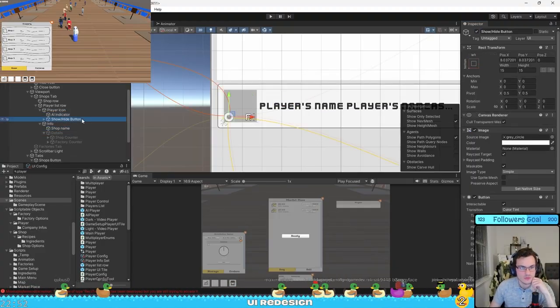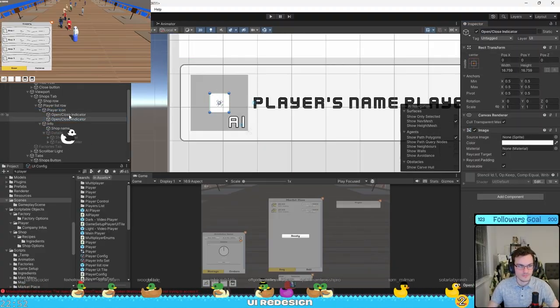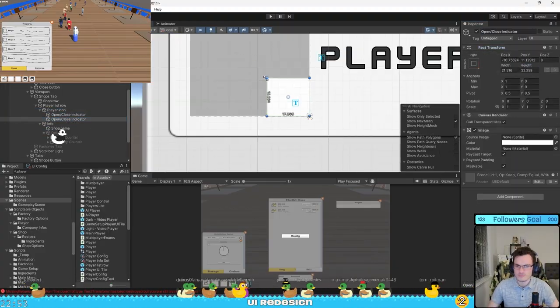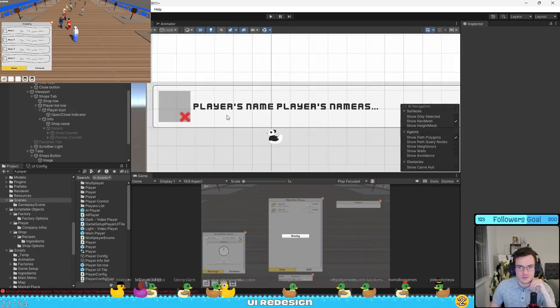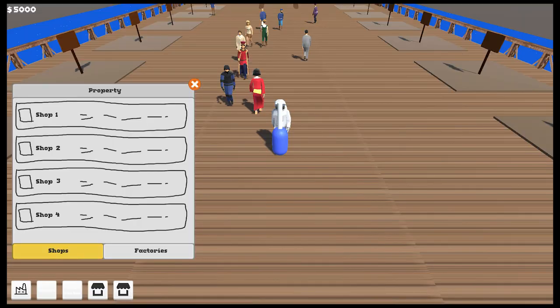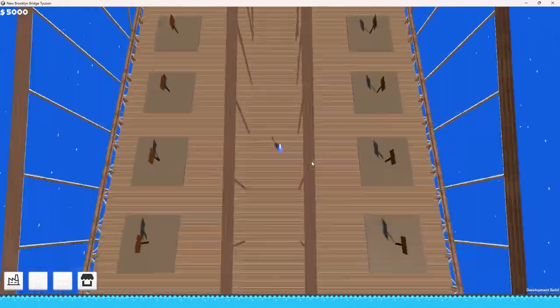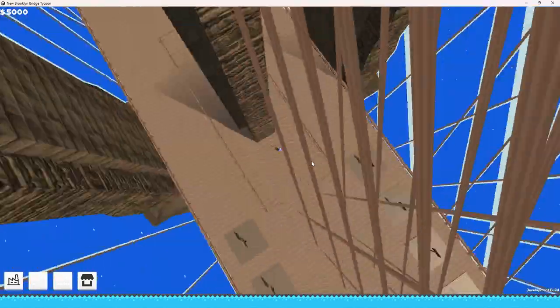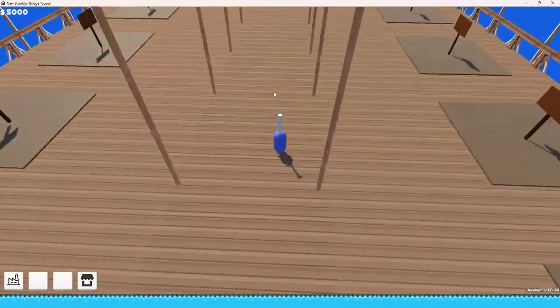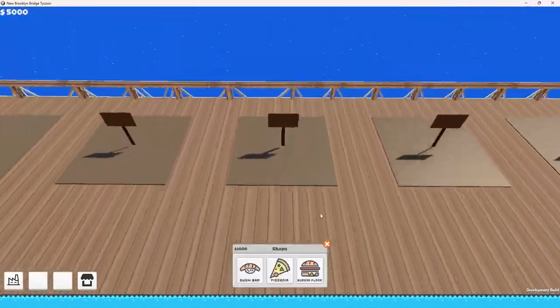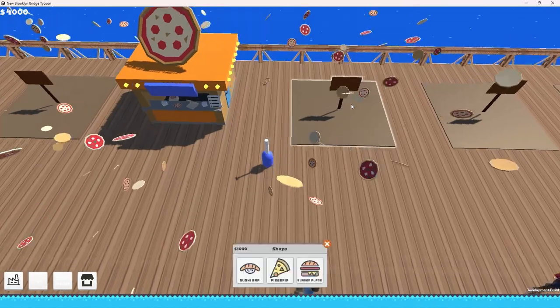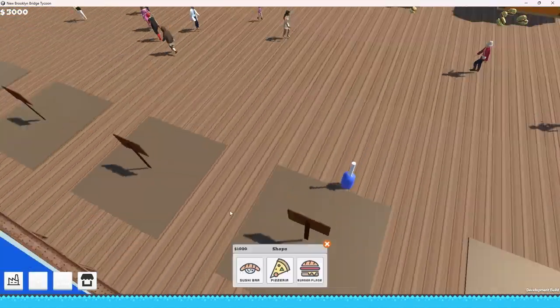I decided to add another UI window to the game. This one is to list all your properties. So you'll have a list of all your shops and a list of all your factories. I'm doing this because I realized that the bridge is enormous. And after a while, when you get 10, 20, 30 shops, it will be very annoying to run around the bridge and look into your shops.